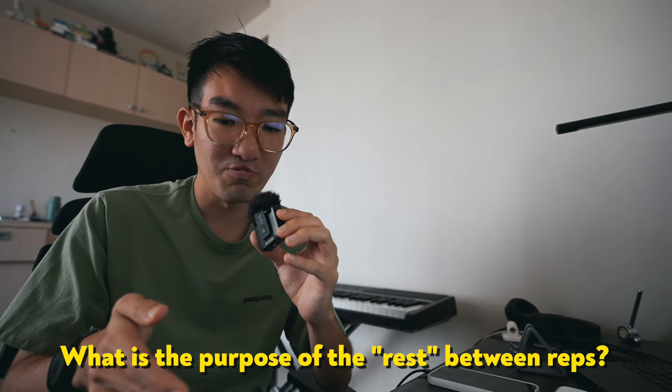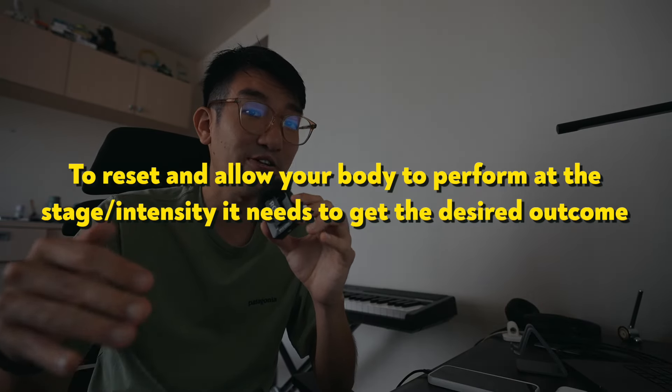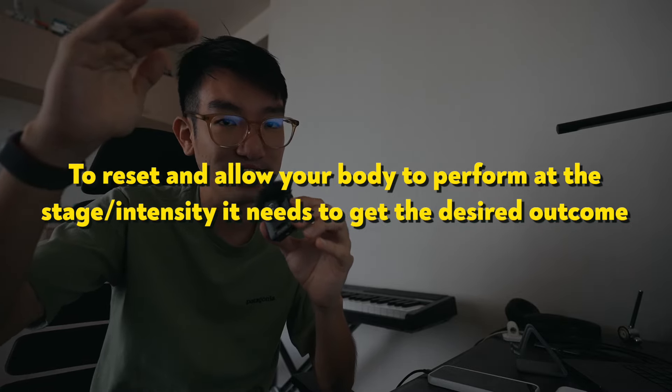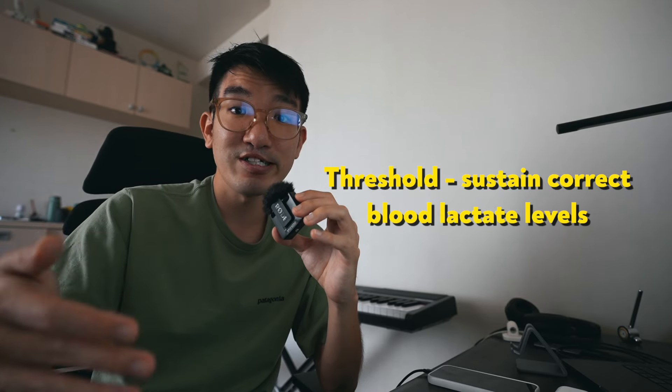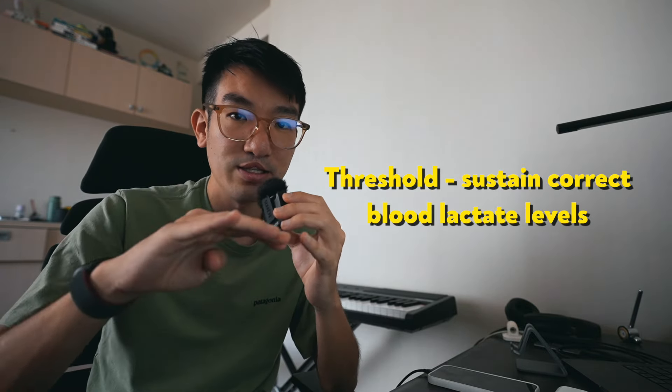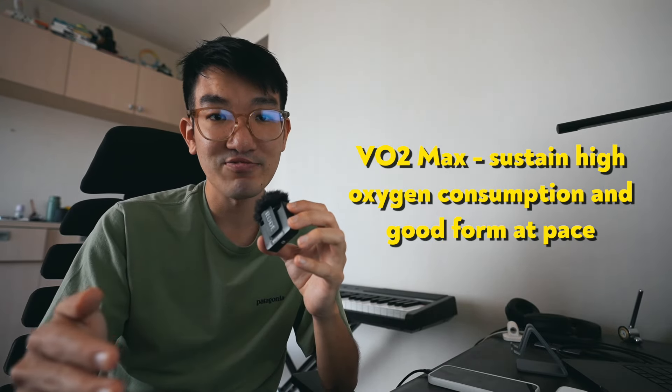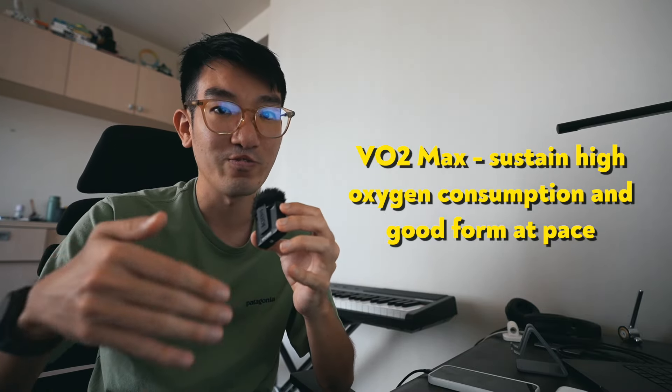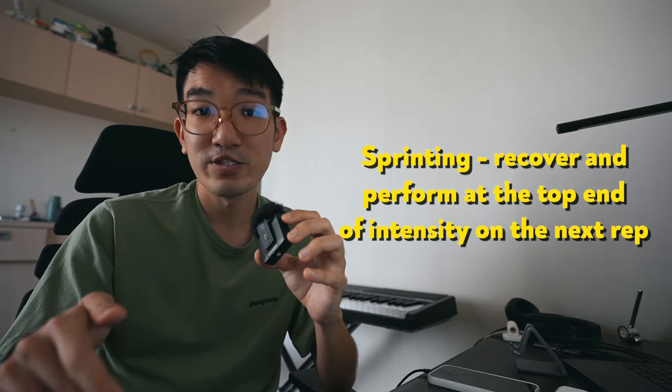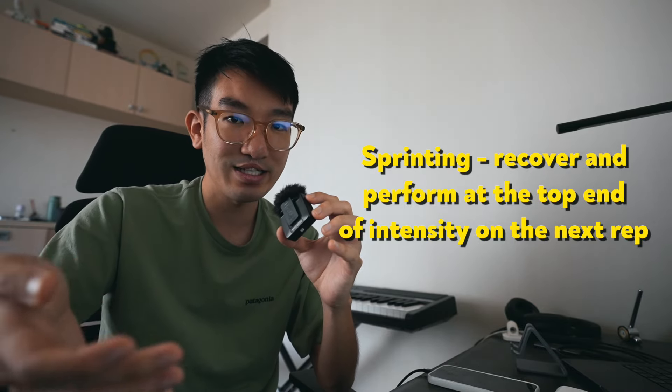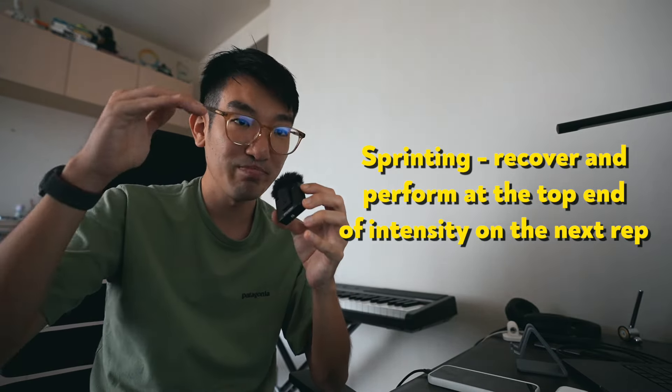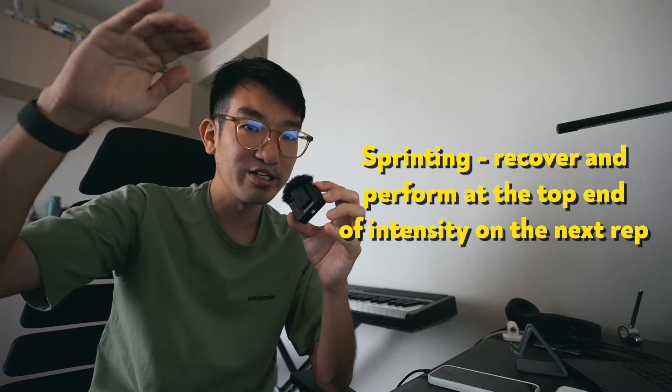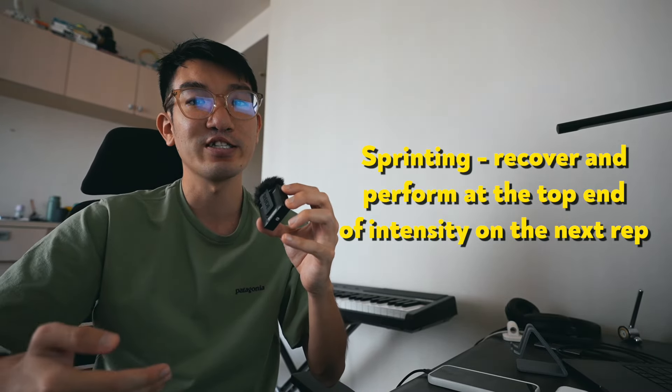So let's first understand what the purpose of rest is. It's actually to reset and allow your body to perform at the stage it needs to get the desired outcome of the workout. In a threshold interval workout, the rest allows you to sustain the level that we want to hold. For VO2 max workouts, the rest ensures the quality is still there. You want to work at that really high intensity. And for top-end sprinting, it's to allow your body to recuperate so you can prevent burnout and perform at that super high intensity because your anaerobic energy system needs to reset before continuing.